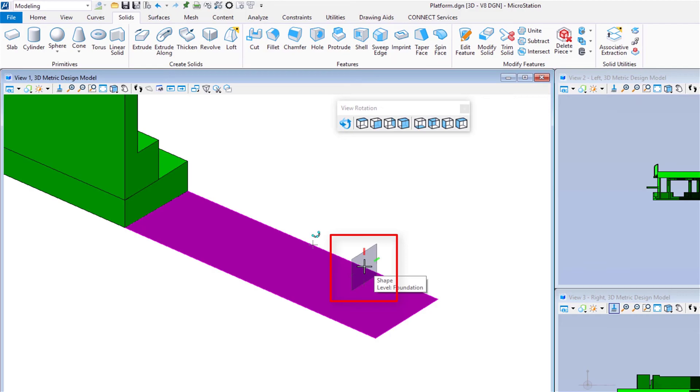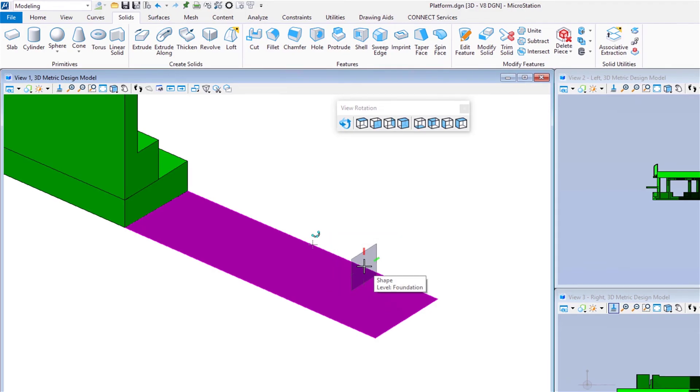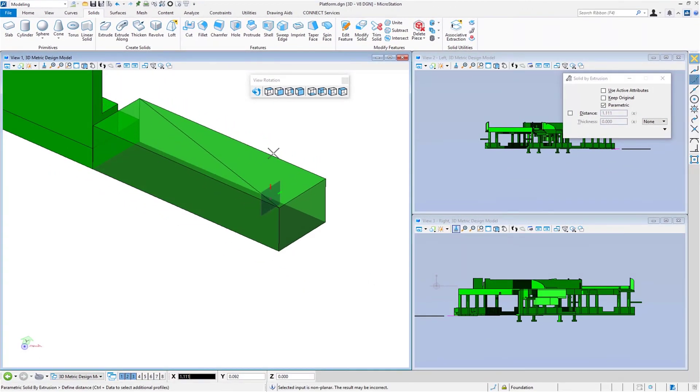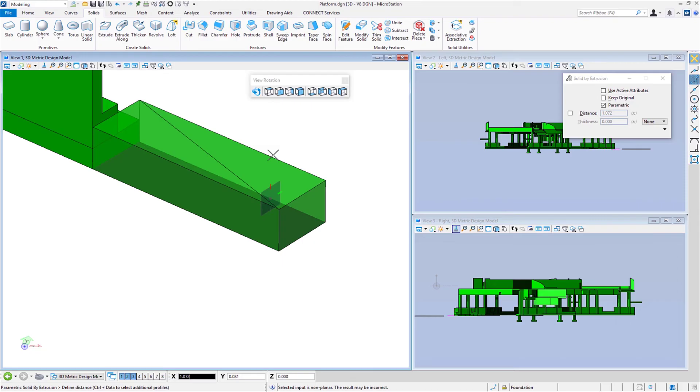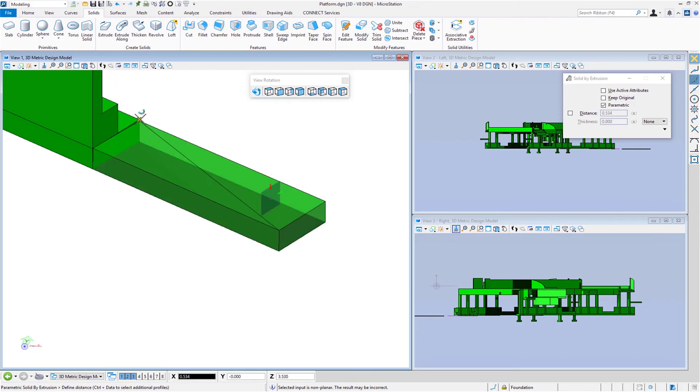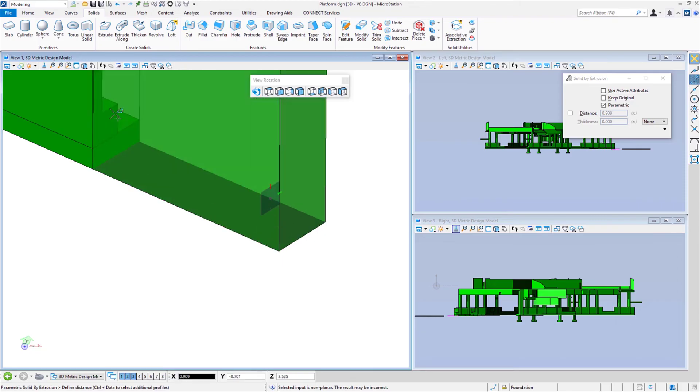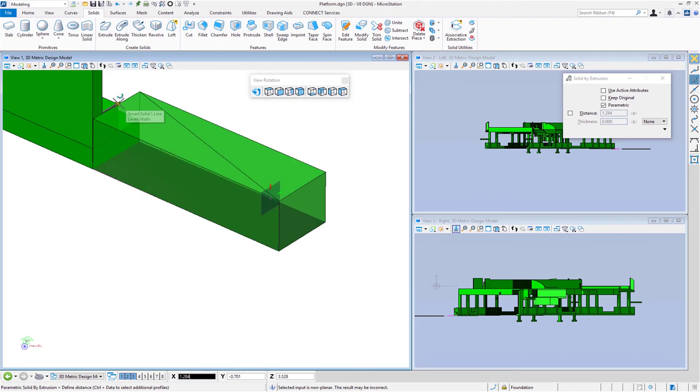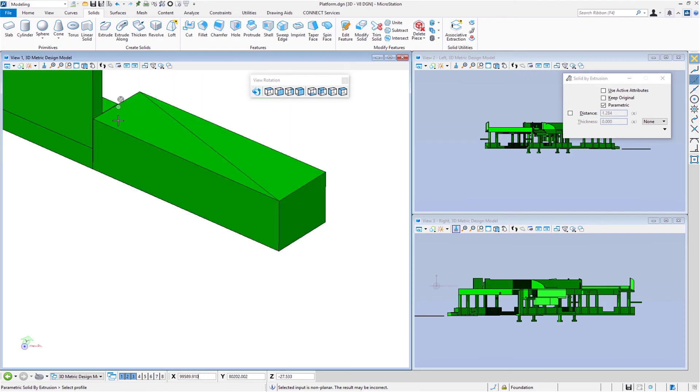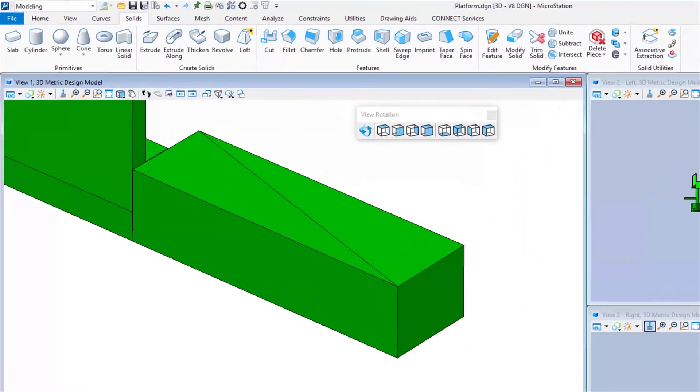You'll notice the AccuDraw compass appears and orientates itself perpendicular to my shape. I'm going to slide my cursor up. I can type in a distance at this point if I want to using AccuDraw, or I can move my cursor over here and find an existing point and just do a data. Now I've got a slab represented right there.